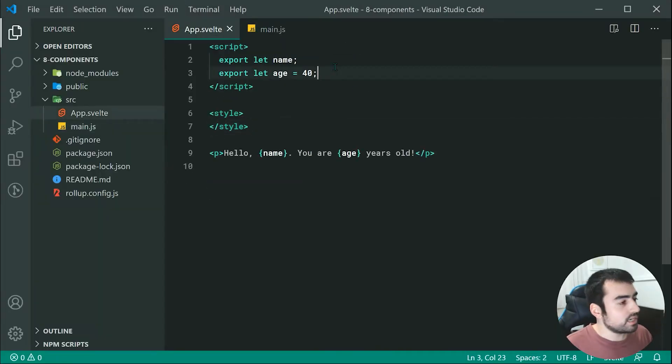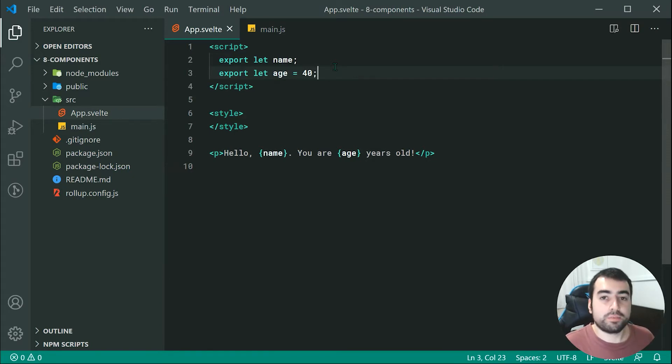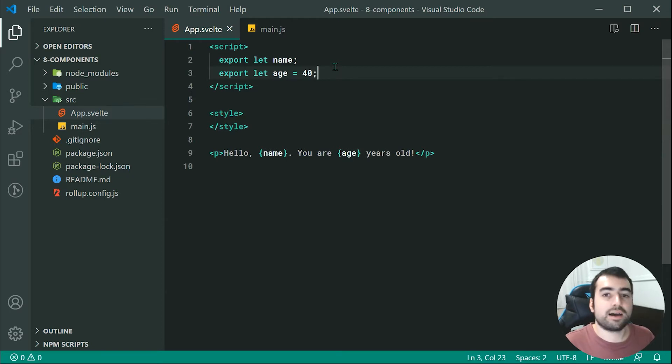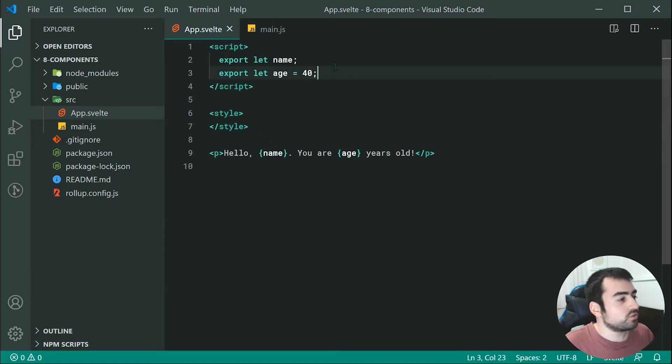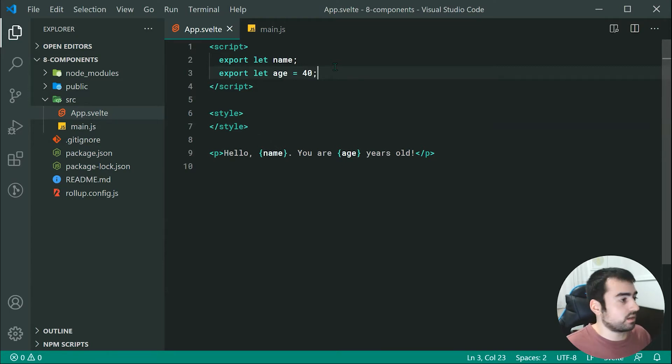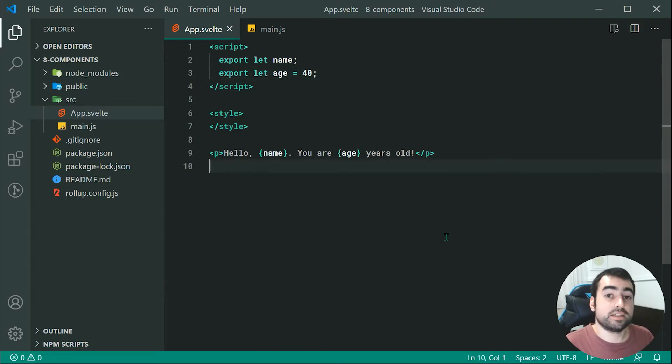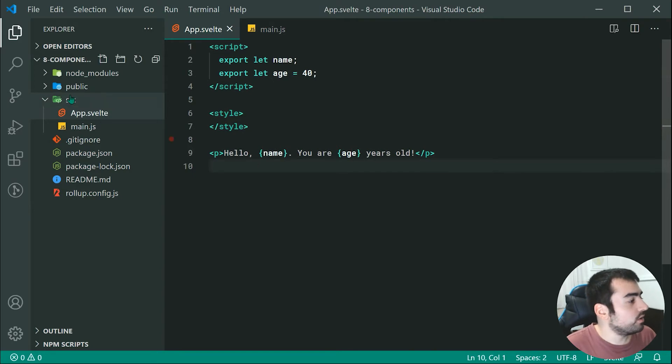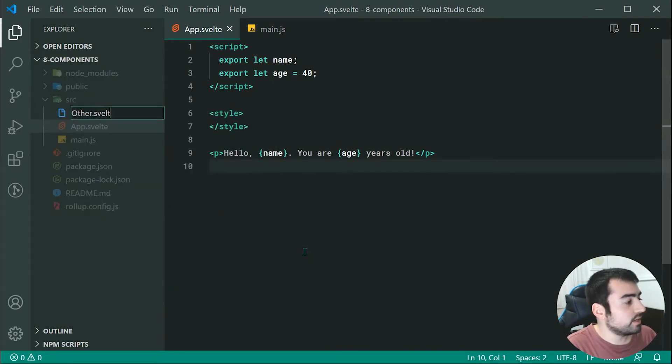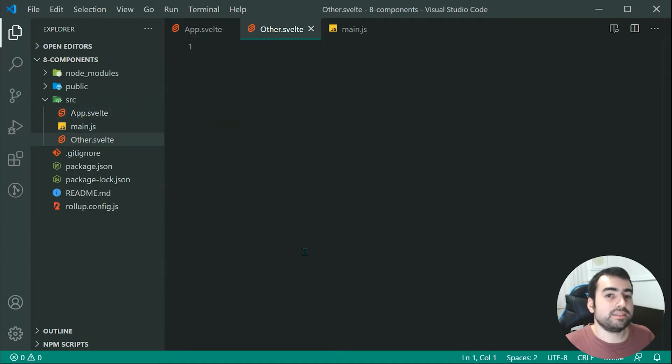That right there is the basics of how props work. Now, what about passing props into other components from this one for example. That brings us to other components. It's quite straightforward how that works. If I want to have a nested component inside my app.svelte, we can make a new component right here and we can call this one something like other.svelte.